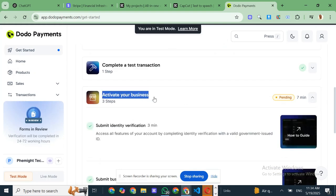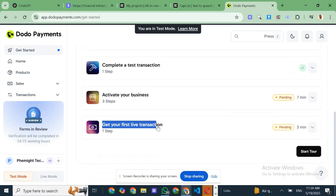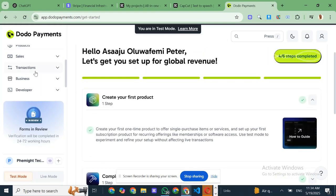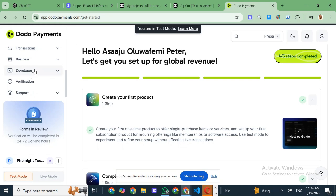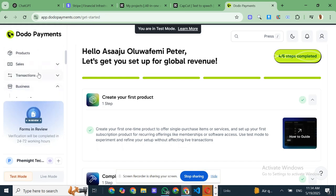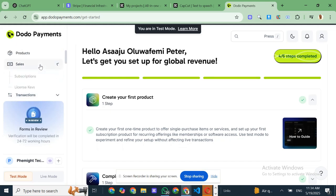So what exactly is Dodo Payments? It's a global merchant of record platform that lets you accept payments from over 190 countries. And it's not just a basic payment processor, it handles everything.